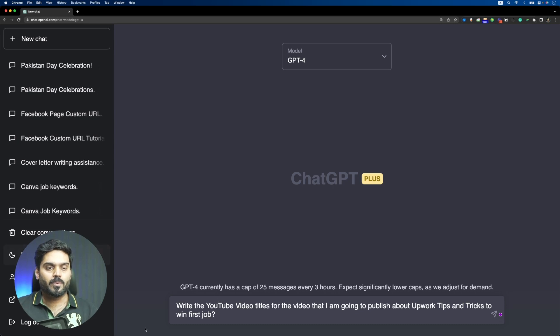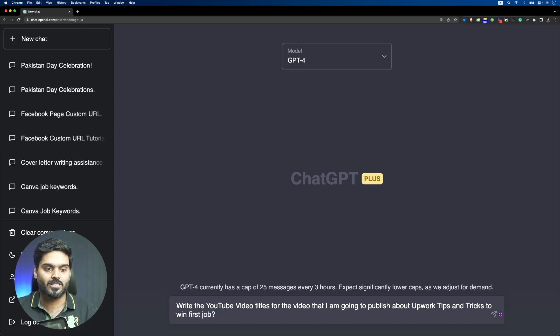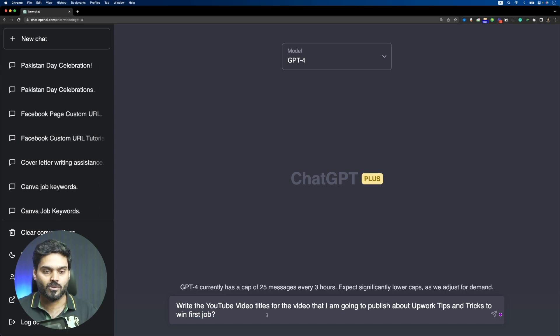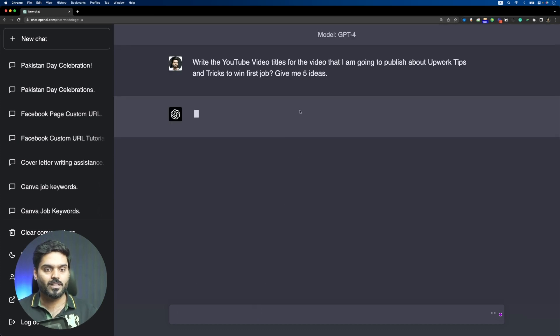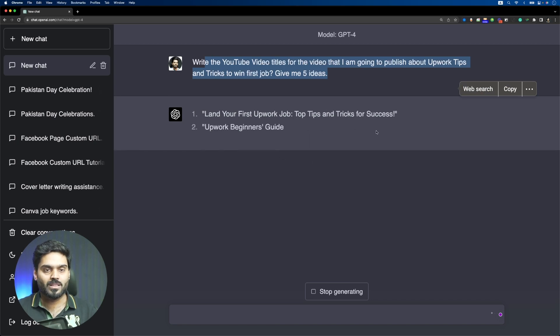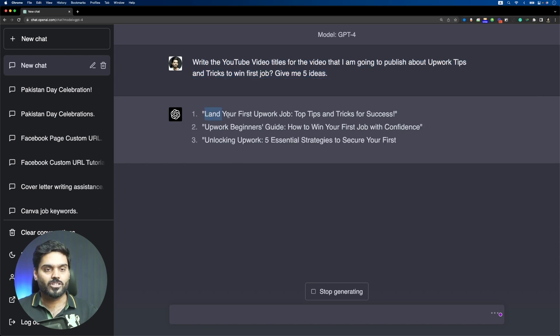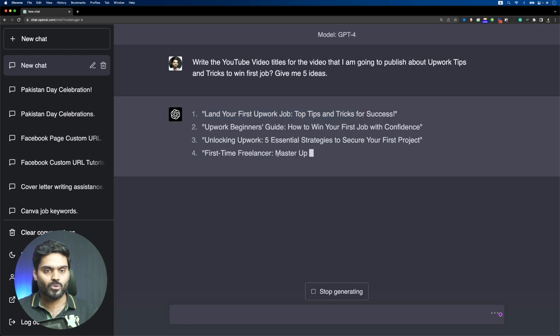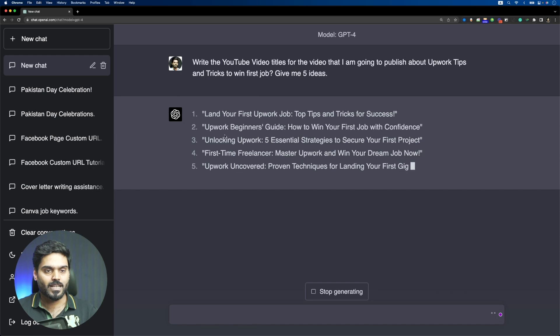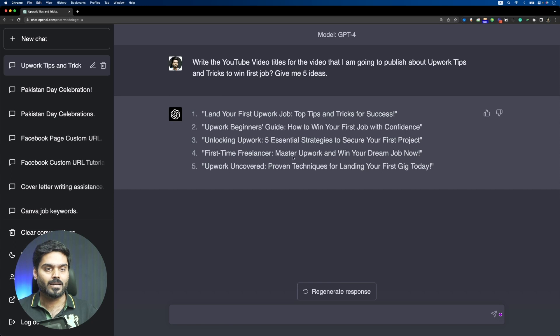I have written a prompt asking for video title ideas with tips and tricks. I will generate five ideas. First of all, it is slow here. You can see it is slow compared to ChatGPT 3.5 version. The results are: Land Your First Upwork Job Top Tips and Tricks for Success, Upwork Beginners Guide How to Win Your First Job with Confidence, Unlocking Upwork Five Essential Strategies to Secure Your First Project. I think these results are good.